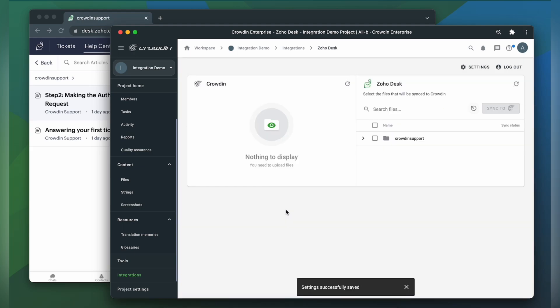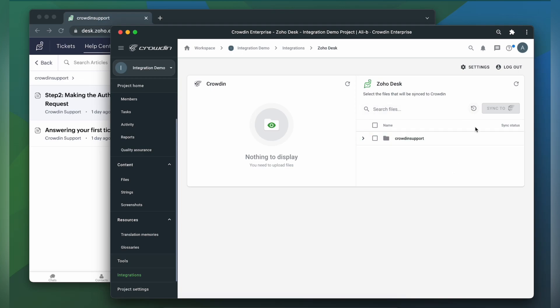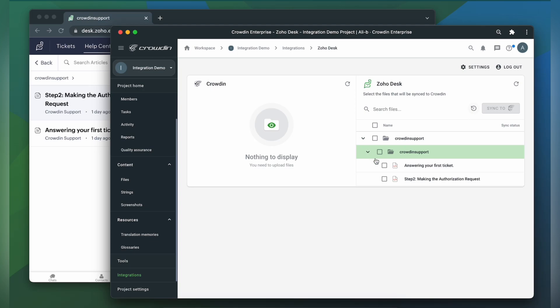We're now on the integration screen. On the right are all my articles in Zoho Desk and on the left are only ones that I have already requested translation for. To upload an article to Crowdin for translation, I select the file on the Zoho Desk side and then click Sync to Crowdin.